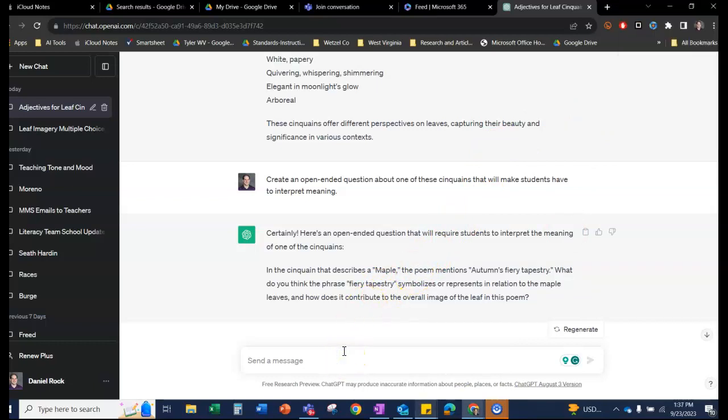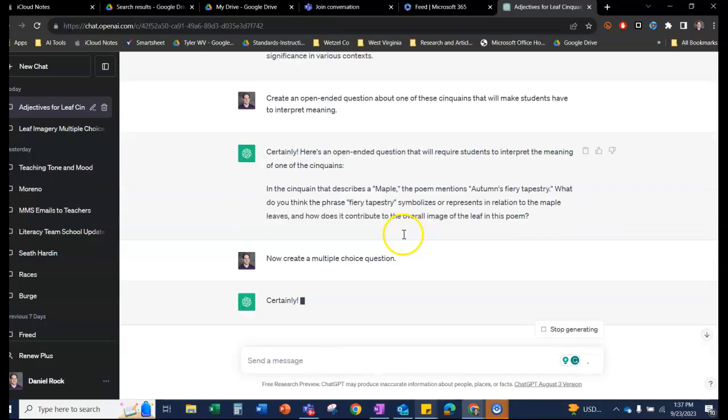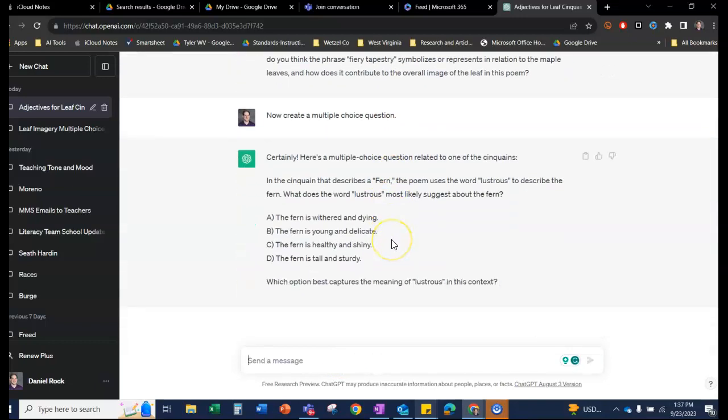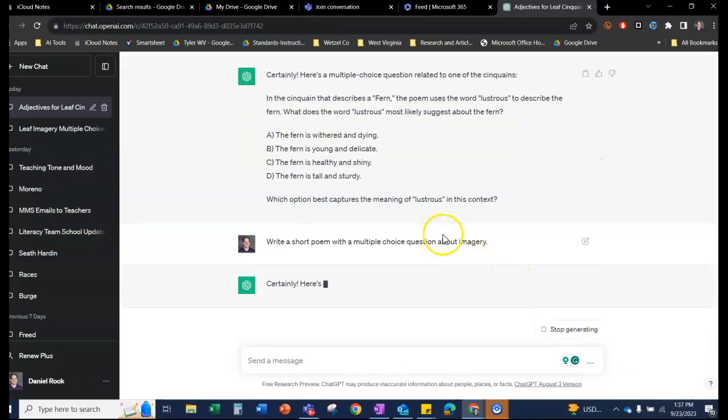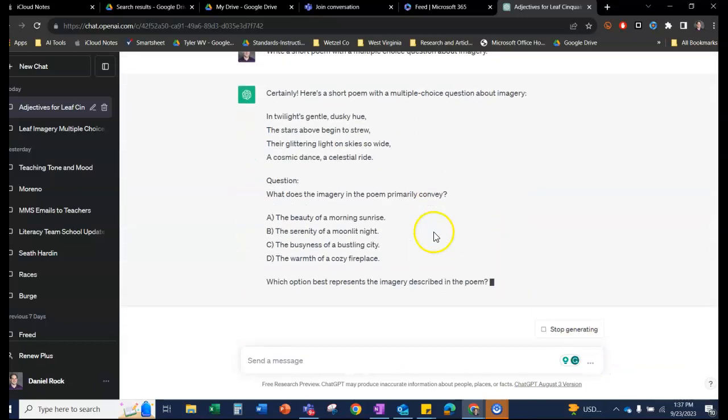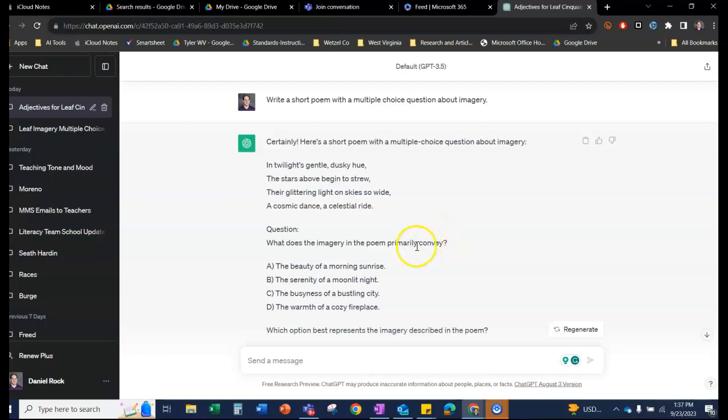And you can even ask it to make a multiple-choice question as well. We discussed using that to teach imagery. So you could say write a short poem with imagery. So it'll give you a little bitty poem. And it'll say what does the imagery in the poem primarily convey. So the idea is that your students focused on the skill when you were writing that poem. It wasn't just because it's Autumn and it's fun to write poems. We were doing it because we wanted to learn how to understand and use imagery in their writing. And also to be able to recognize it and think about why authors use imagery.